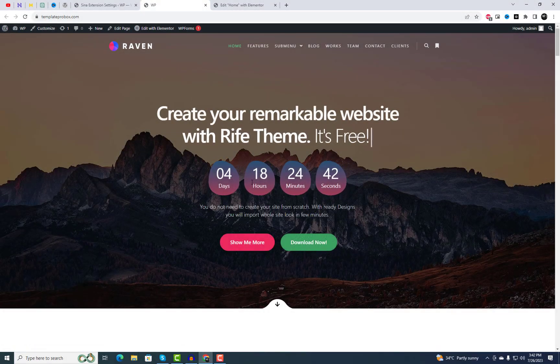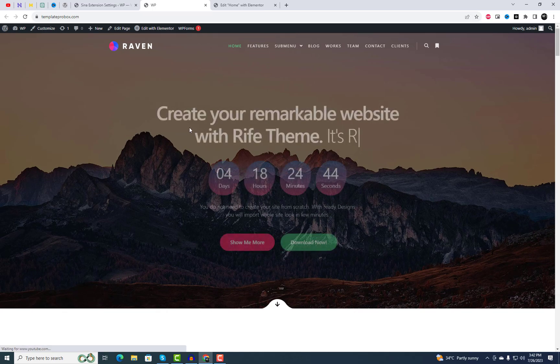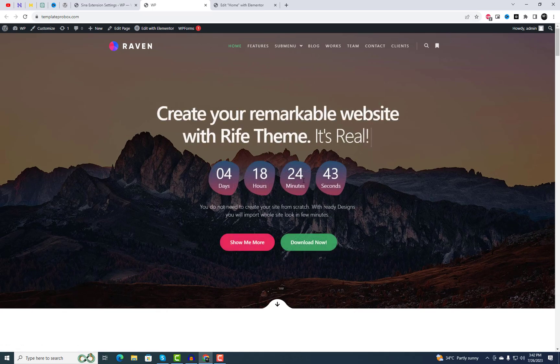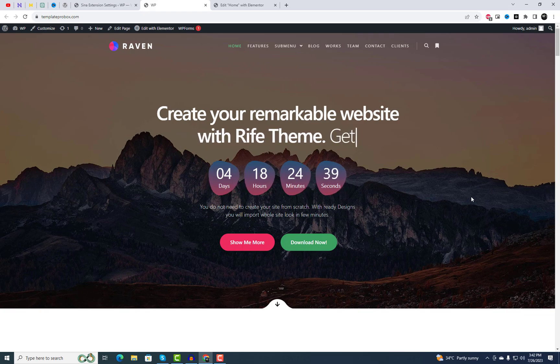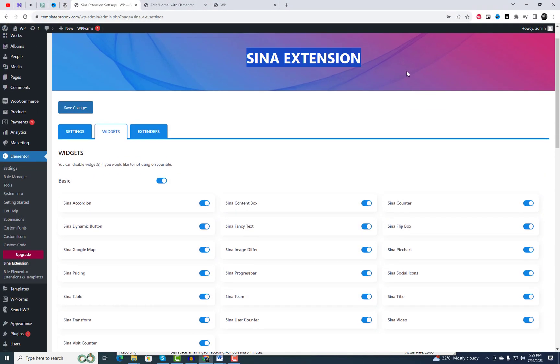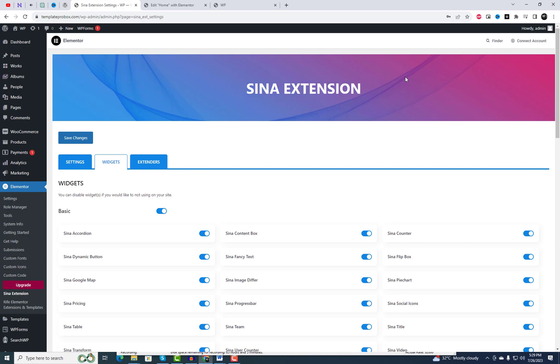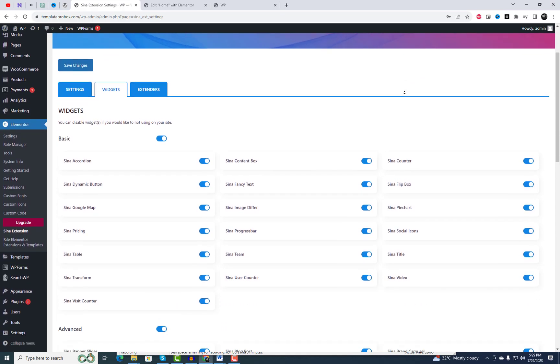You've successfully added a free countdown timer widget to your website, enhancing your website's appeal and encouraging user engagement. You can try different styling options, including activating morphing animation for this widget.